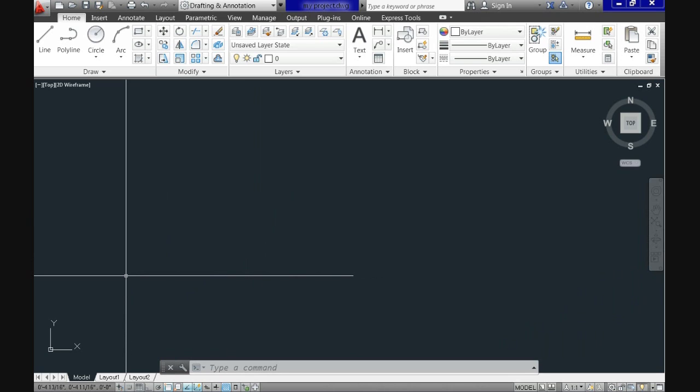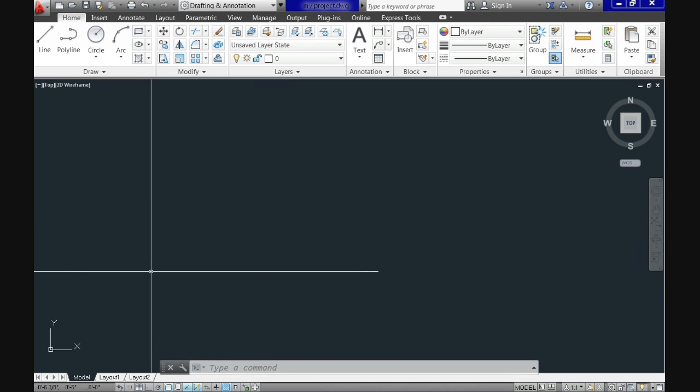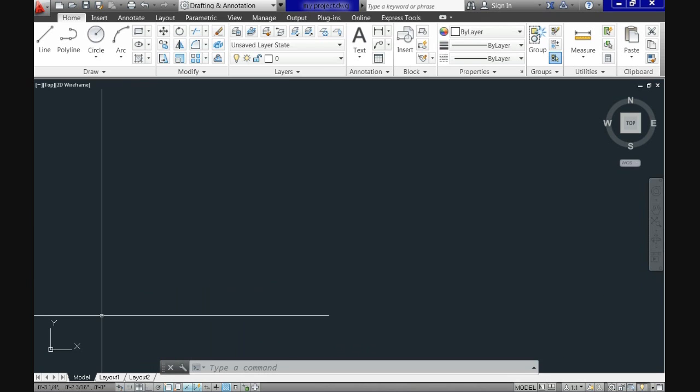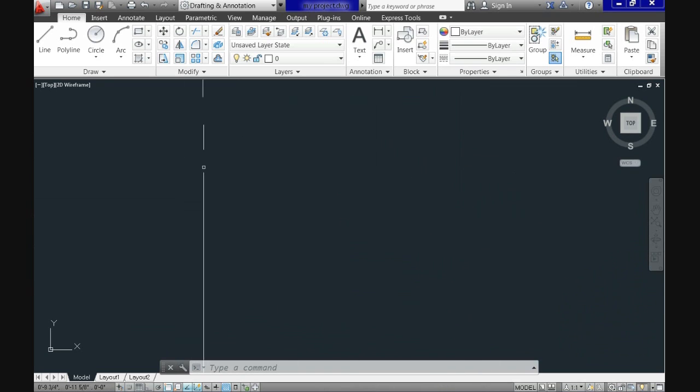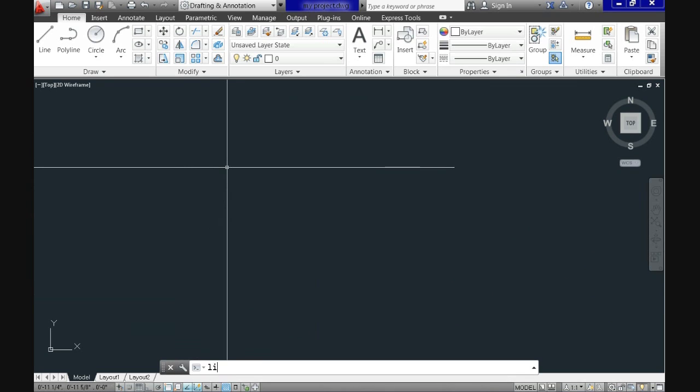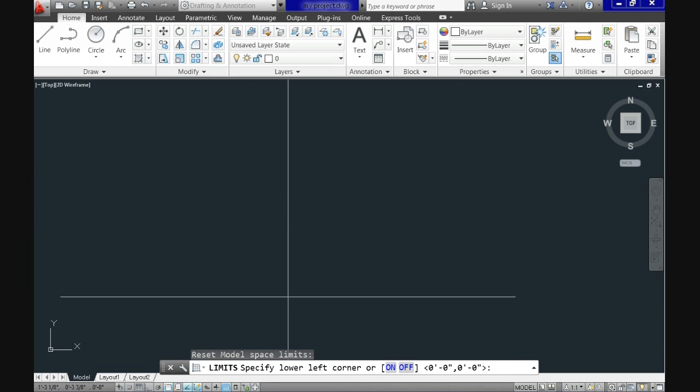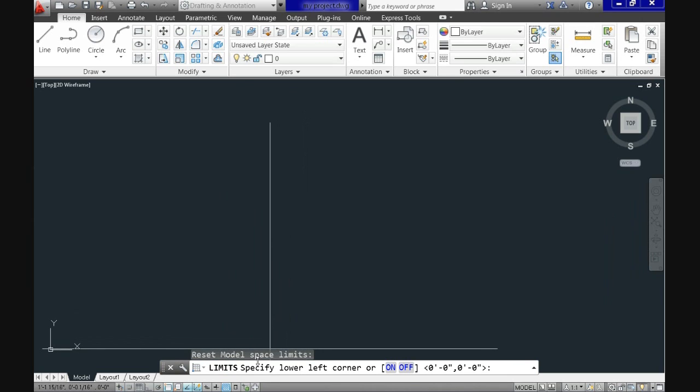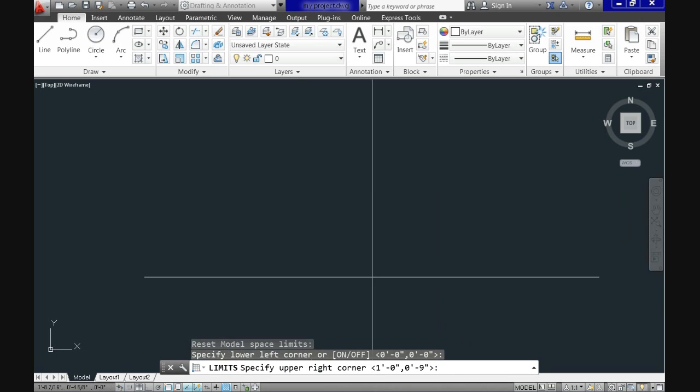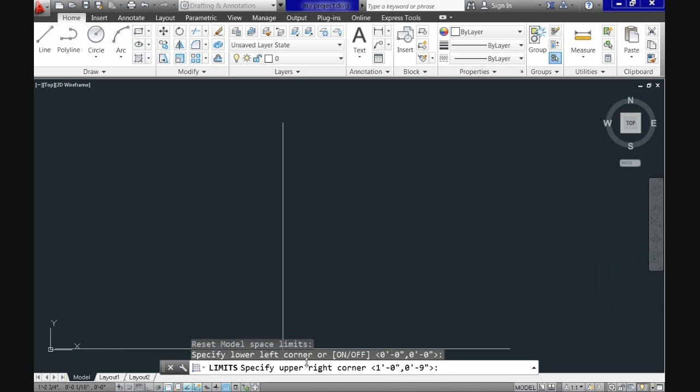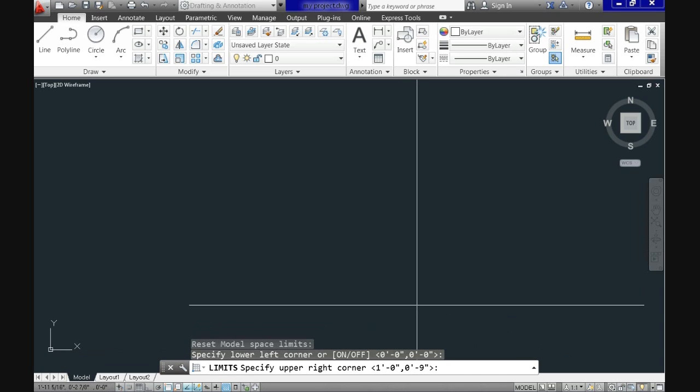The other basic setting is the limits of the drawing. You can access that. You can specify that limit by typing in your keyboard limits. When you hit enter, you see that it says limits. Specify lower left corner. Or give you on or off. You can turn on or off this setting and then you can input there the limits.